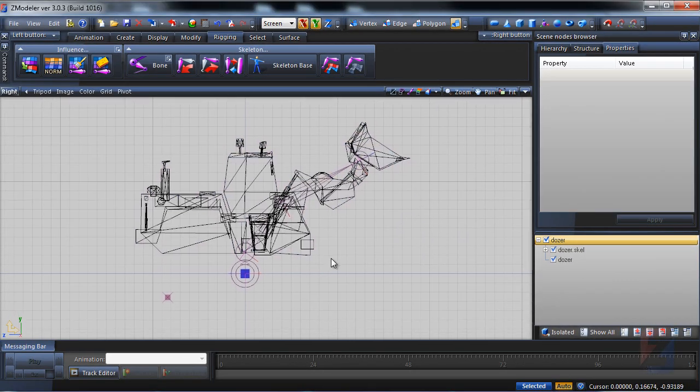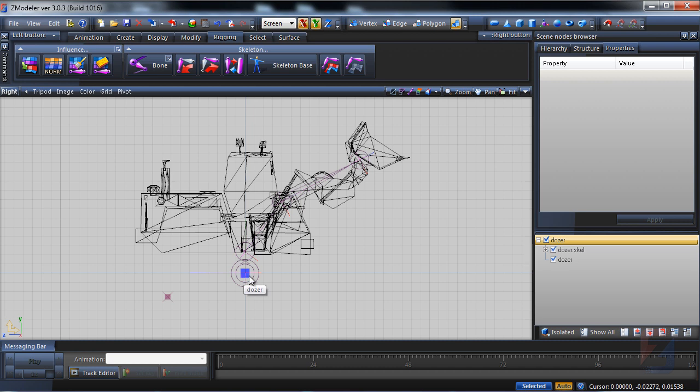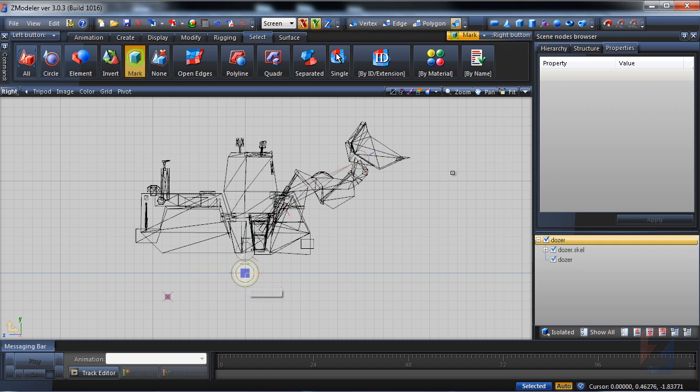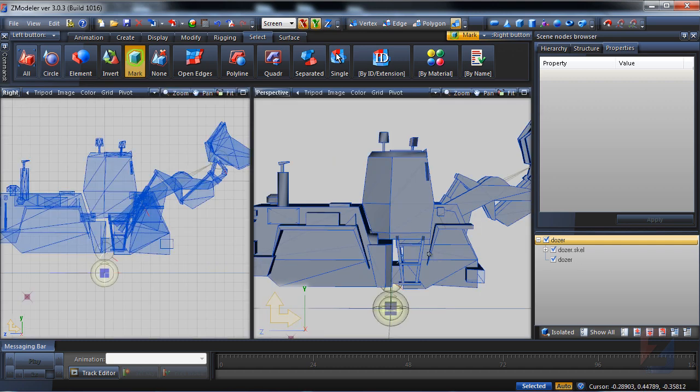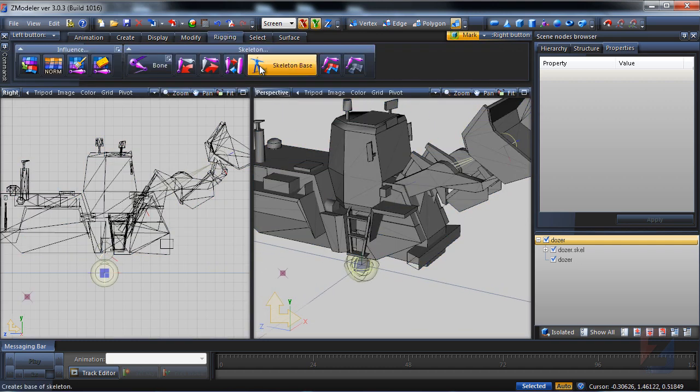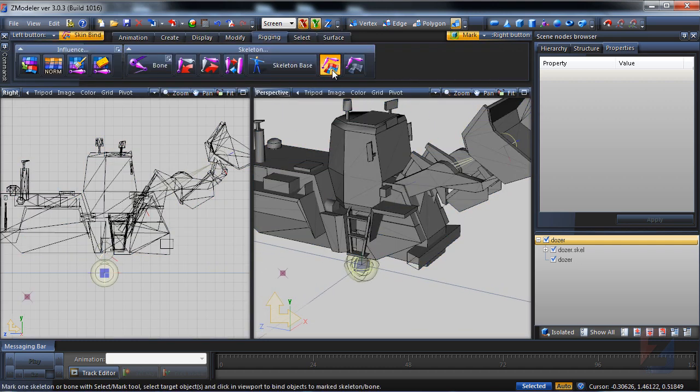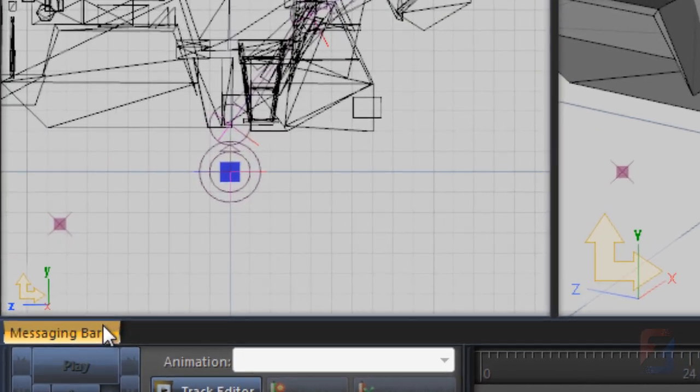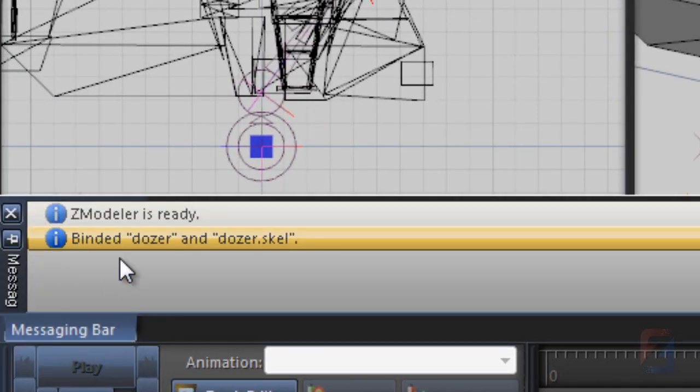In order to rig the model with skeleton you should bind them. I use mark tool, hovering and right clicking on a skeleton base. Then pick rigging, bind tool. Hover and click on a model. The log window will prompt the model is binded.